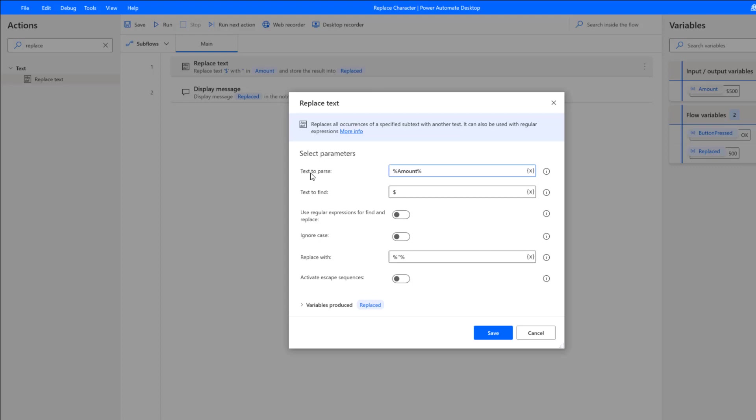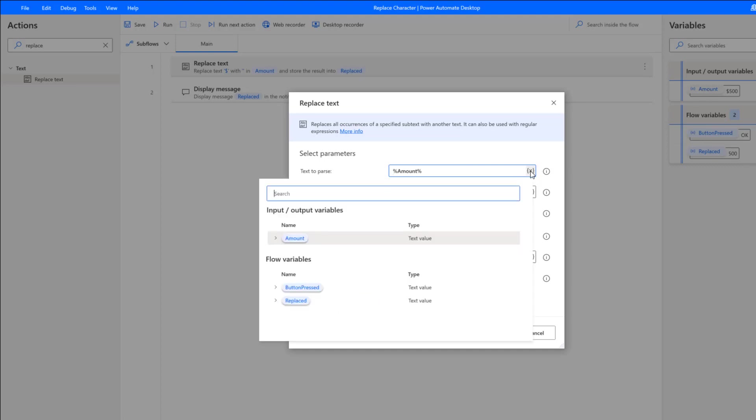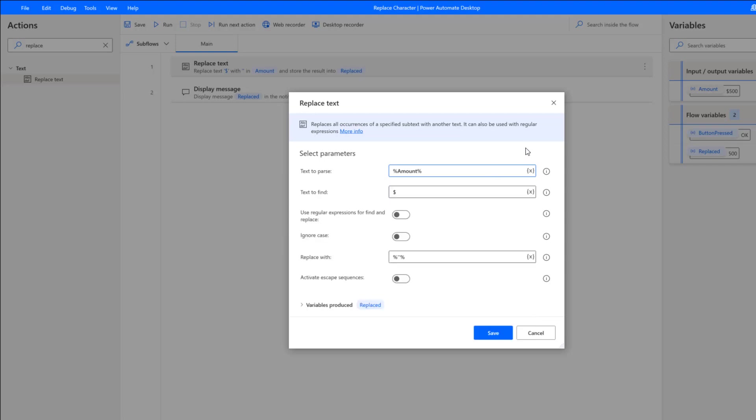Then the text that we want to parse—the input—we're going to use that amount variable we declared. I can click on the brackets and then select amount. That's where the value is going to come from.